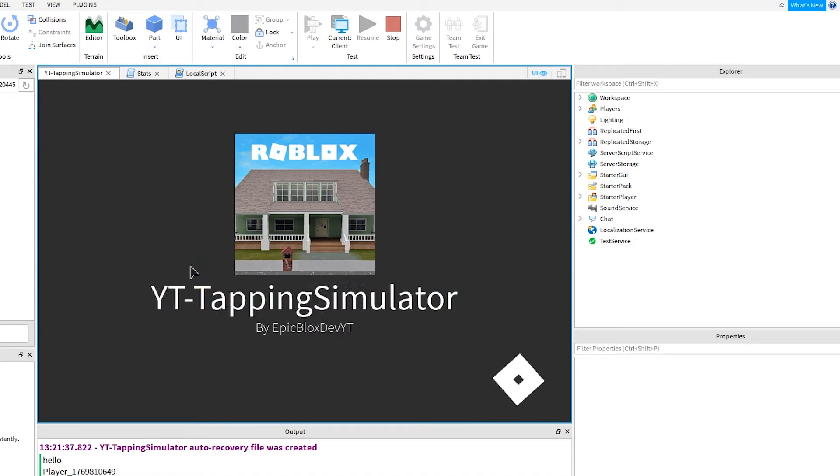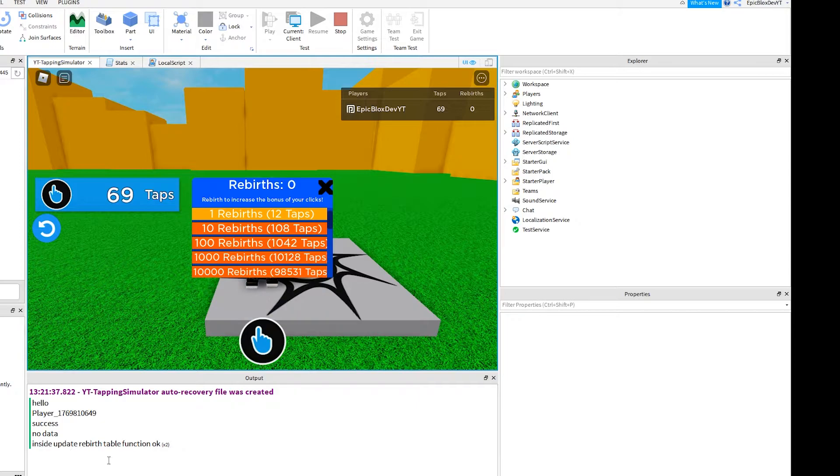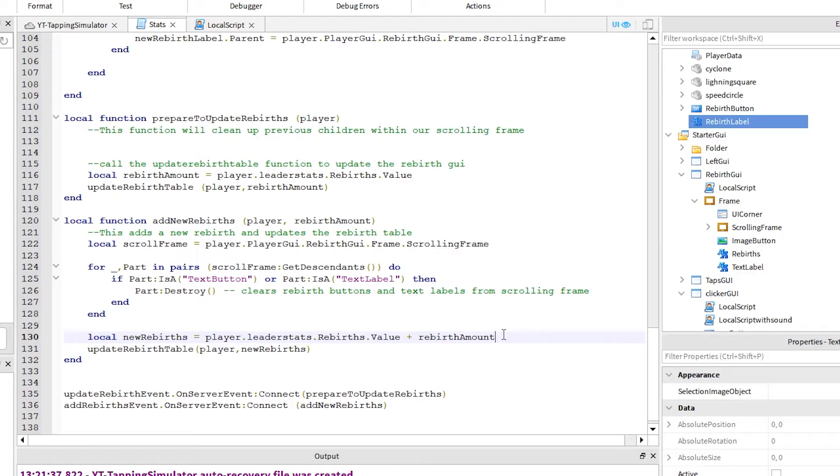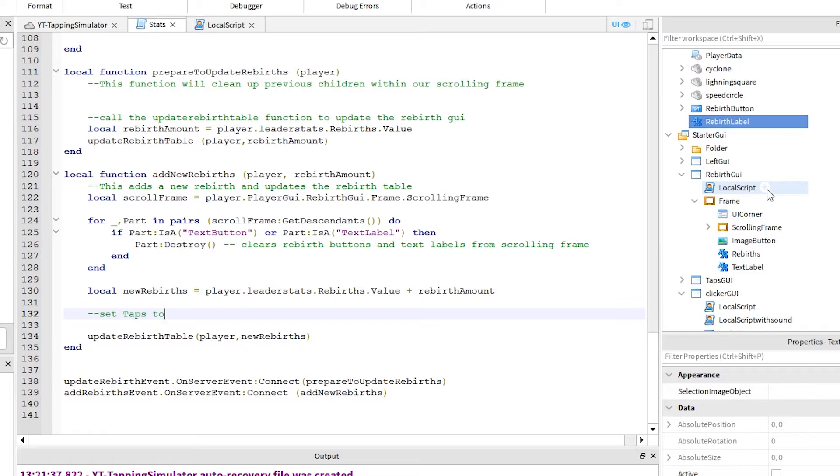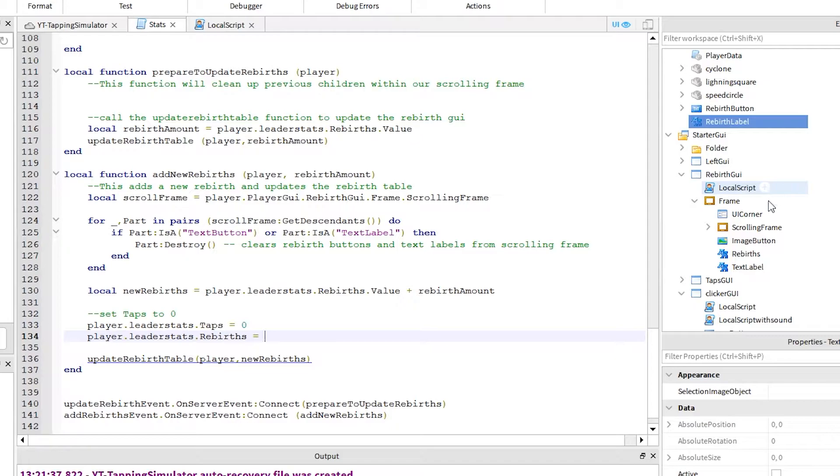Let's try again. Okay, this time we don't have an error which is good. But, nothing is happening, our rebirths don't increase. Okay, let's check the script. Okay, we actually didn't add to the rebirth count, nor did we set tabs to zero. So, let's add a few more lines and we are done.